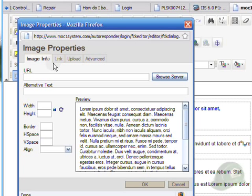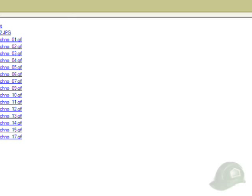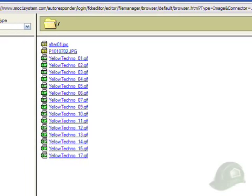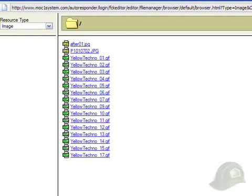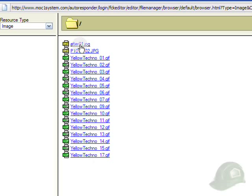From here I can add an image from the server. For example, clicking browse server here takes us to our Mach 1 Systems autoresponder server. Here are images that are already loaded on the server. I can click here and that would bring up this image.